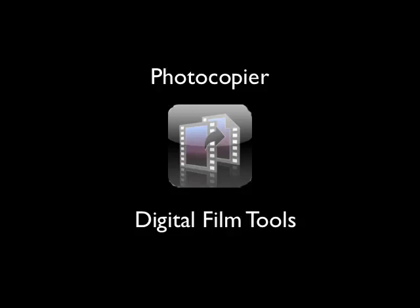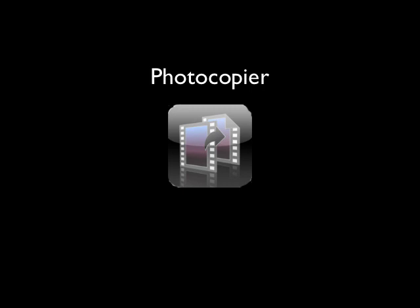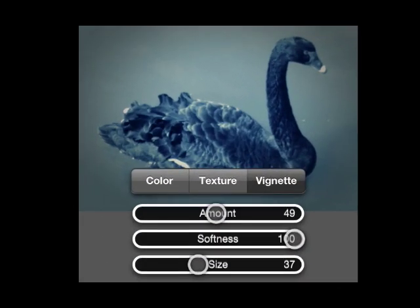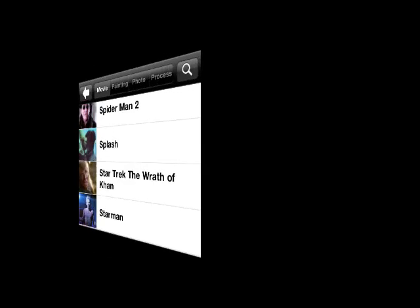Hi everyone, Tim Brown, Mable Podcast. I want to highlight this application that's been around for a while for the iPhone. It's a photo editing application called Photocopier by Digital Film Tools.